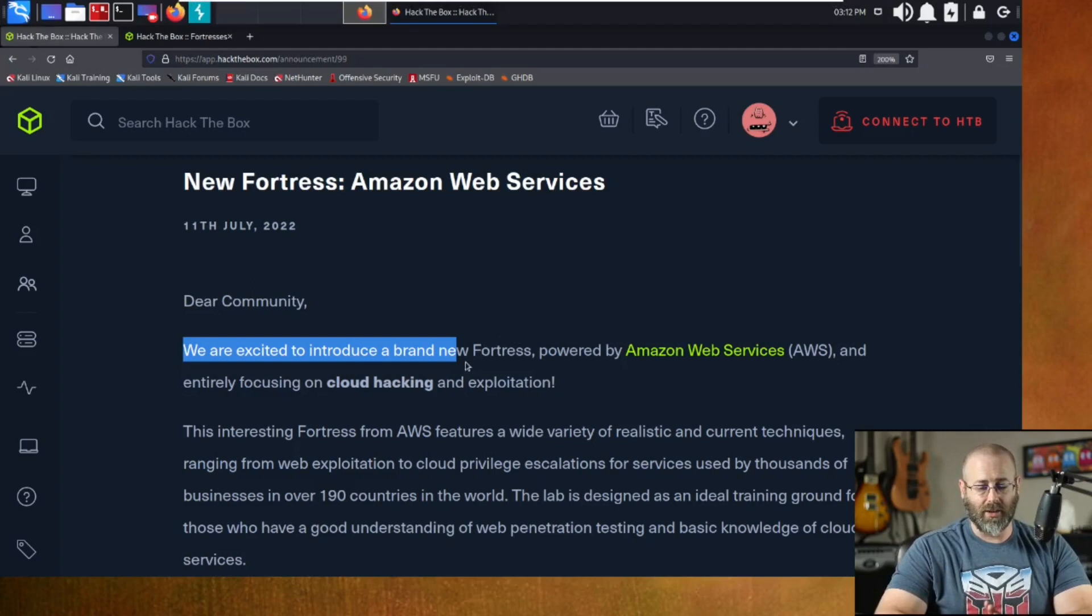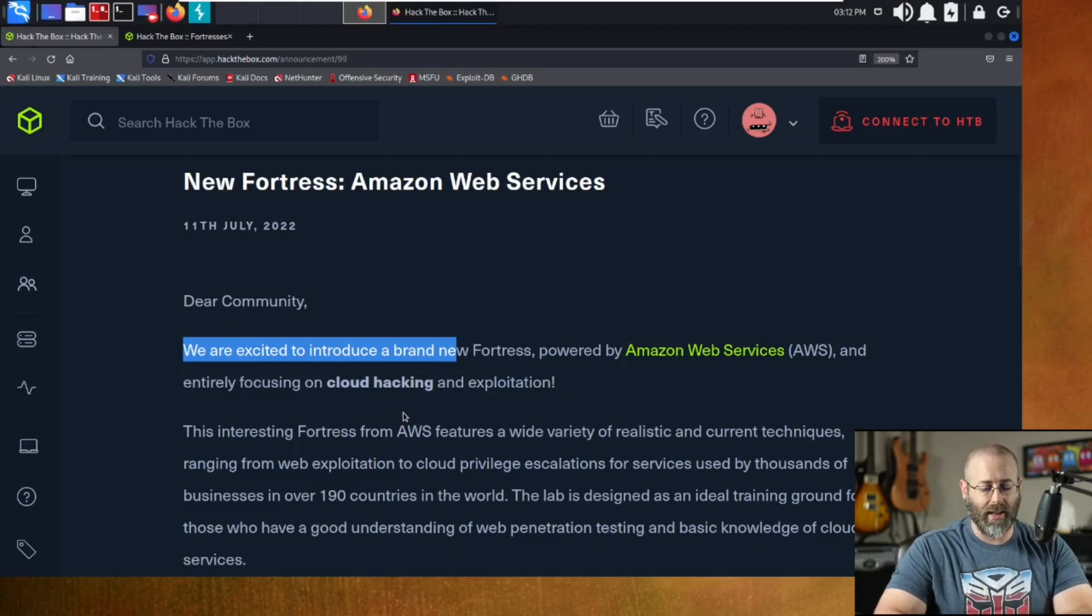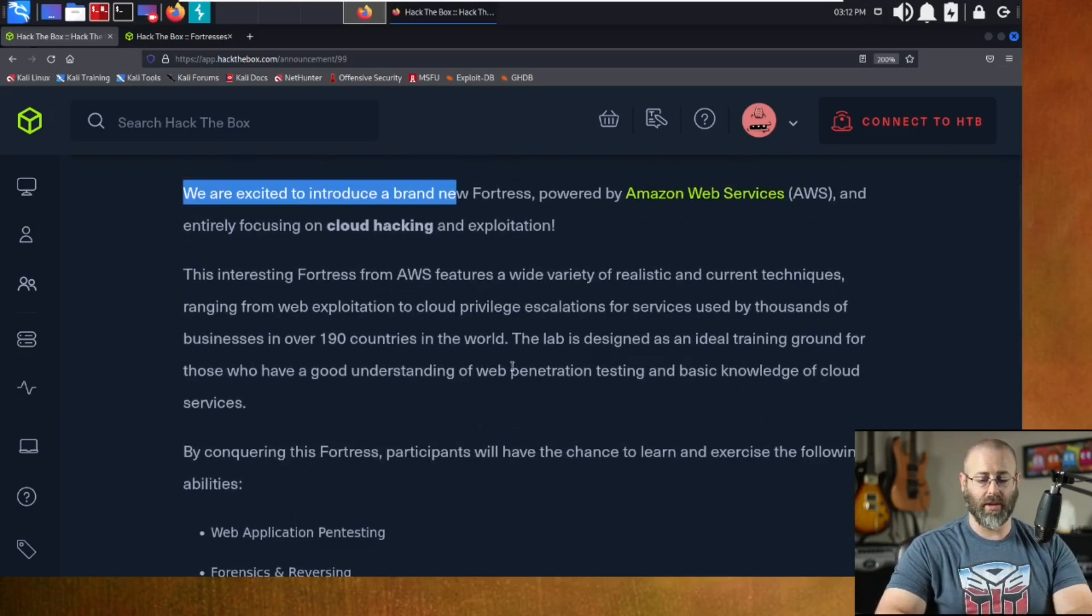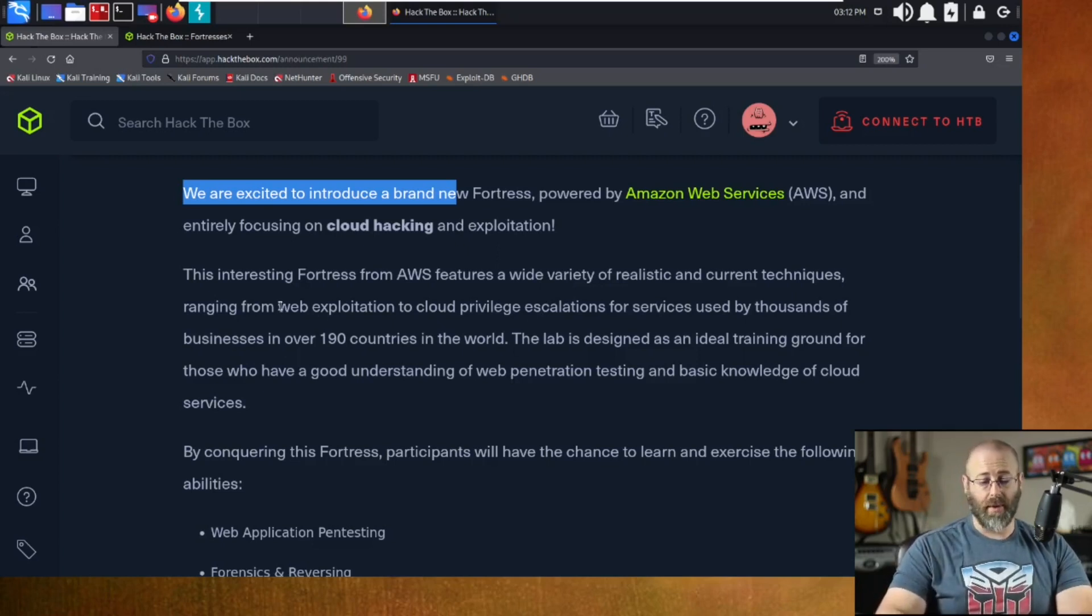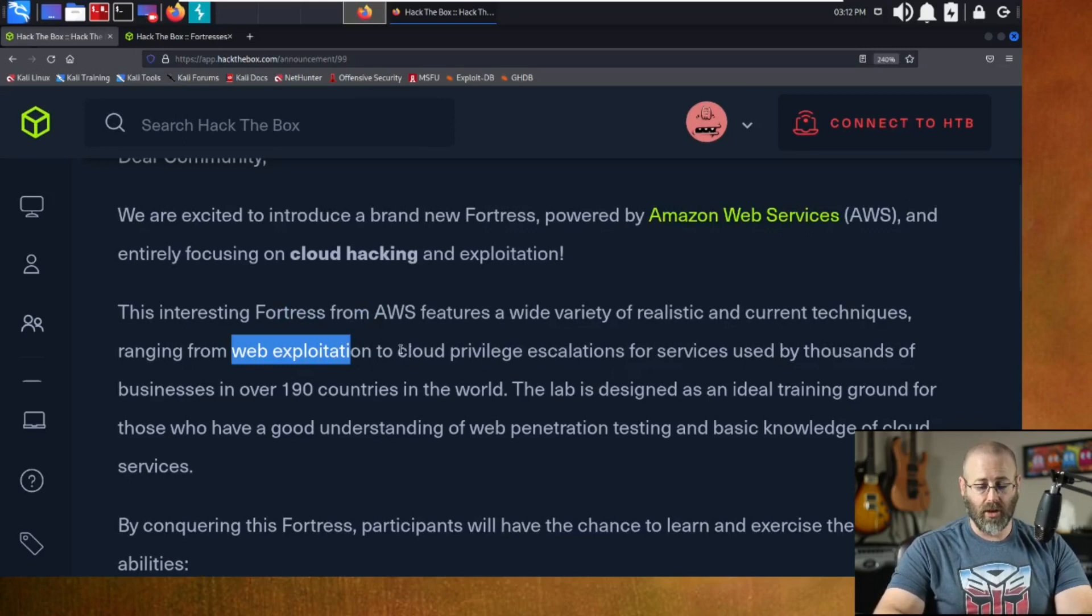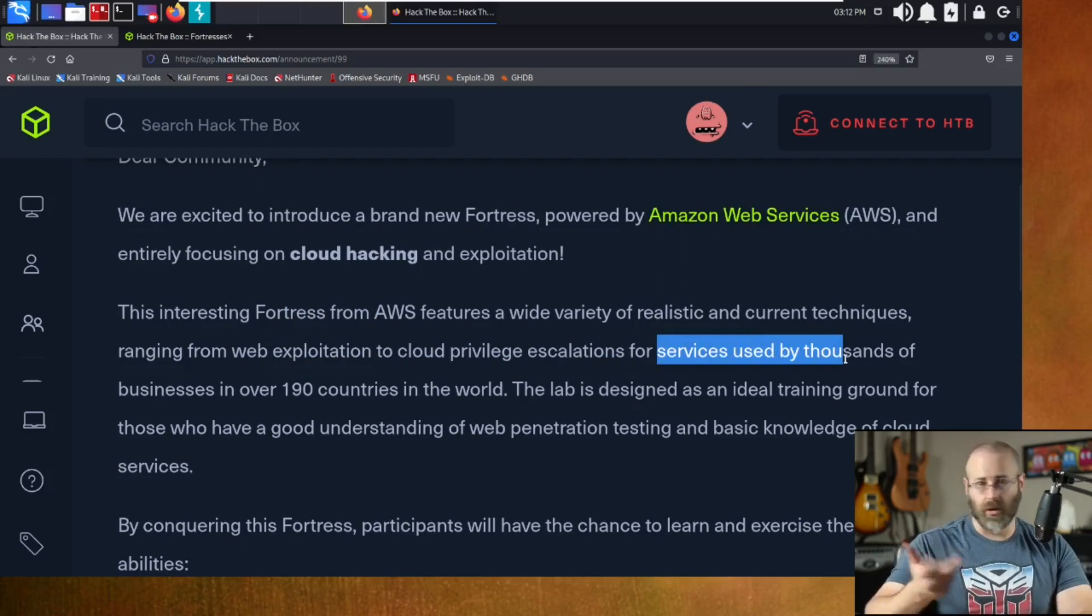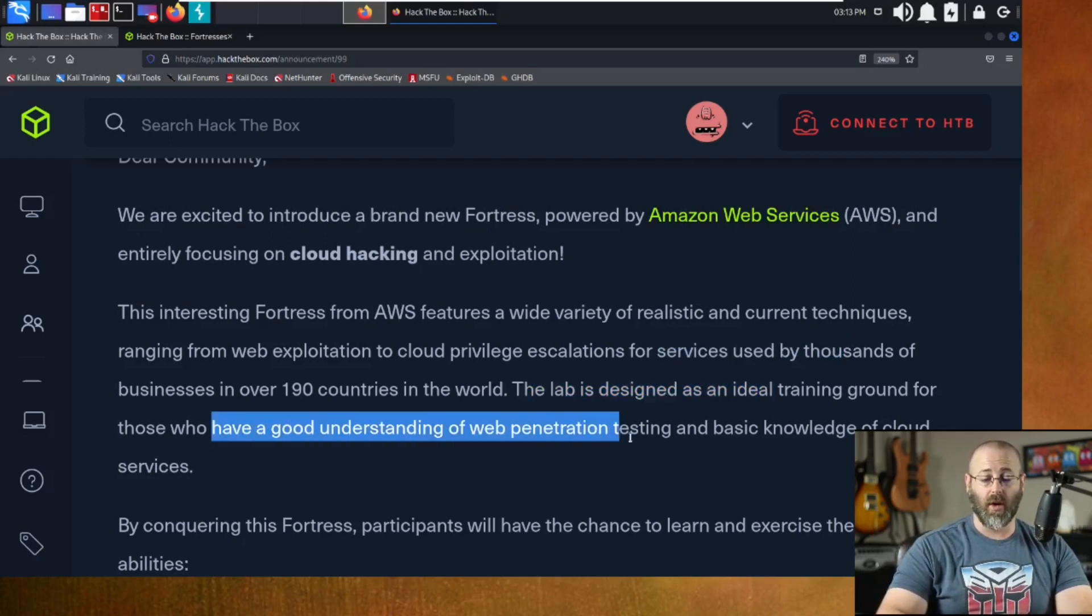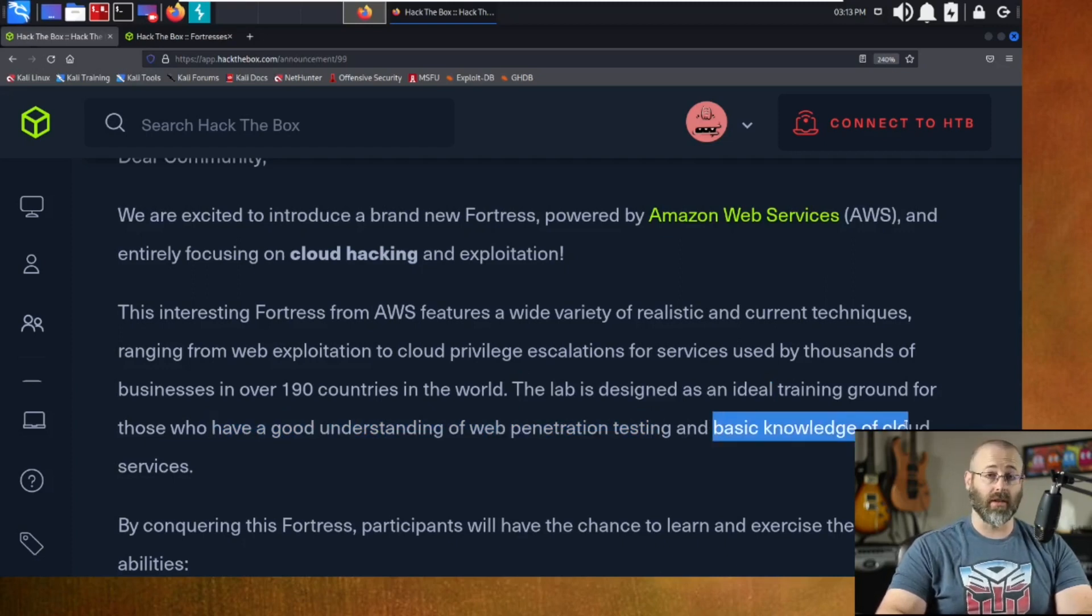So now that that's out of the way, we understand that cloud is kind of a big deal. This new fortress is powered by AWS, entirely focused on cloud hacking. This interesting fortress from AWS. A wide variety of realistic and current techniques ranging from web exploitation to cloud privilege escalations for services used by thousands of businesses over 190 countries. Kind of what we were just talking about, right? So the lab is designed as an ideal training ground for those who have a good understanding of web penetration testing and a basic knowledge of cloud services.